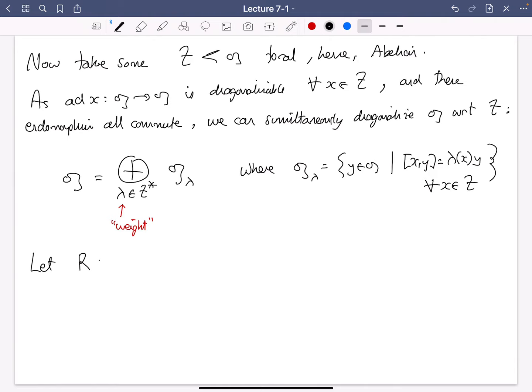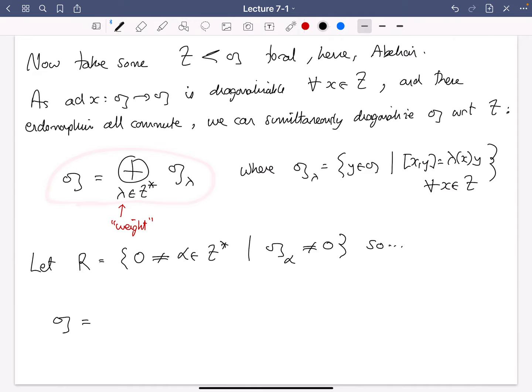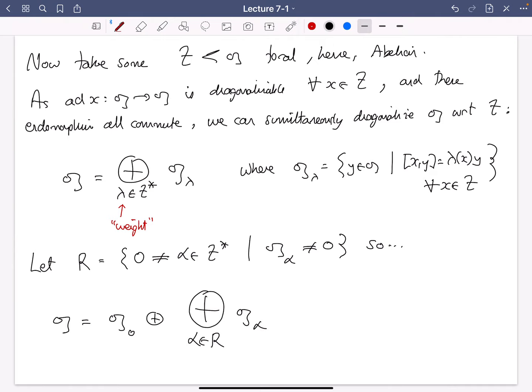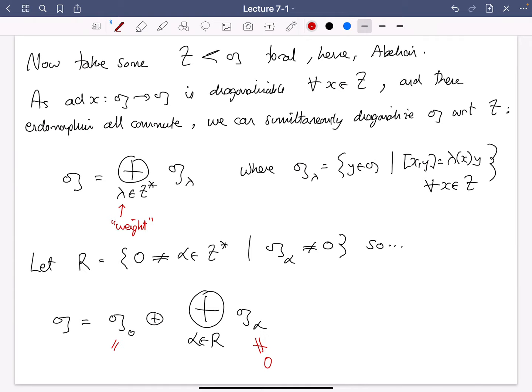Let R denote the set of all non-zero elements of T* such that the corresponding weight space in this decomposition is non-zero. With that notation, the decomposition is: G equals the zero weight space G_0, plus the direct sum over alphas in R of the G_alphas, which are all non-zero by definition of R. G_0 is exactly all elements of G which commute with everything in T, so it can also be denoted C_G(T), the centralizer of T in G.